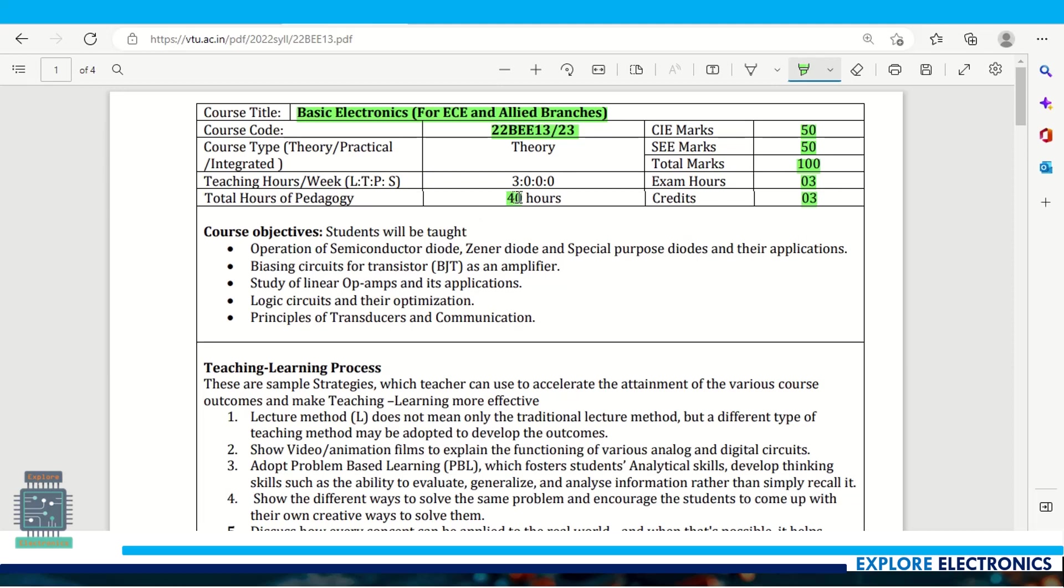This is a 3 credit subject and total hours of classes will be 40 hours. VTU has introduced theory with practical integrated for some subjects, but basic electronics is only theory.